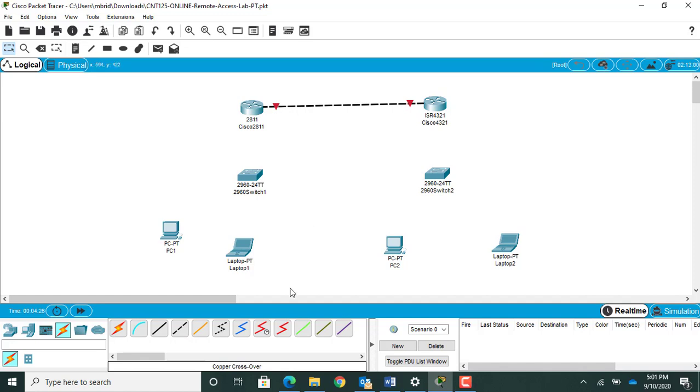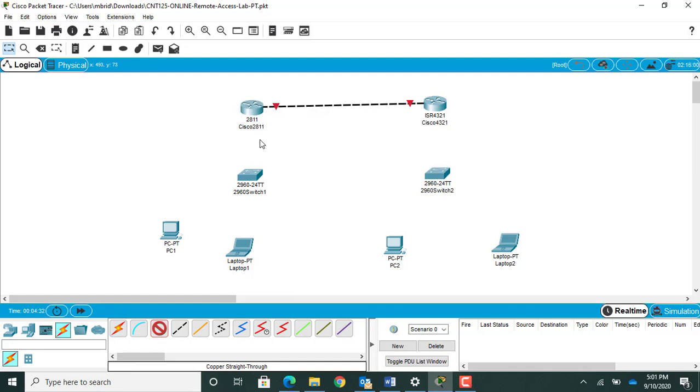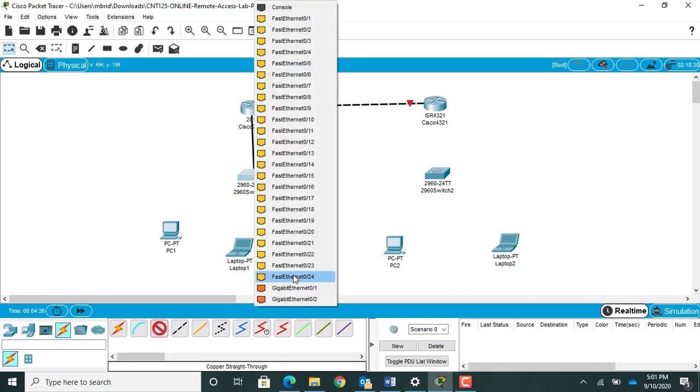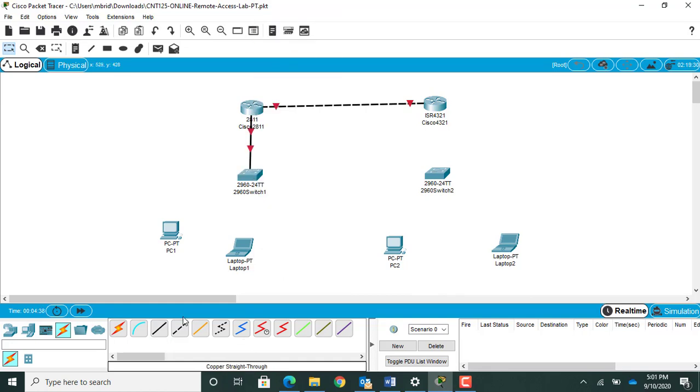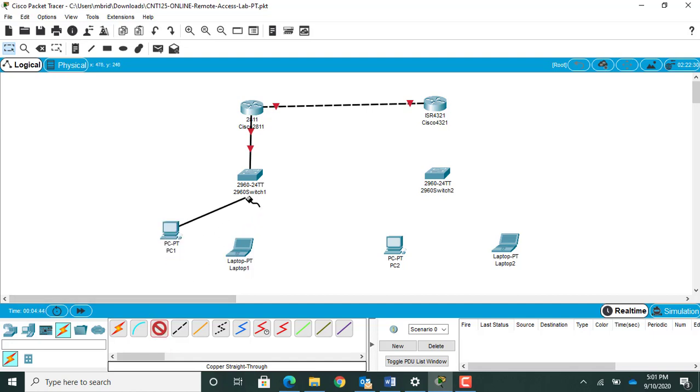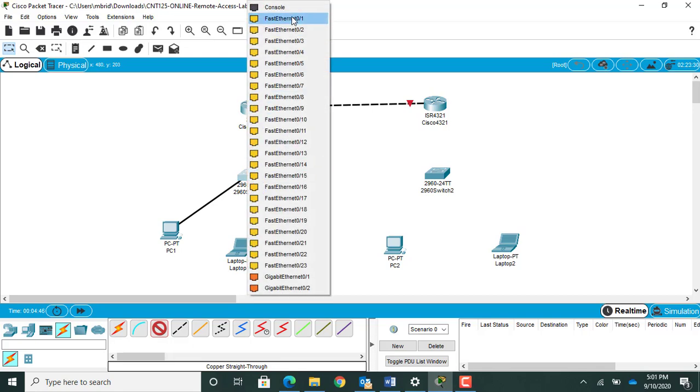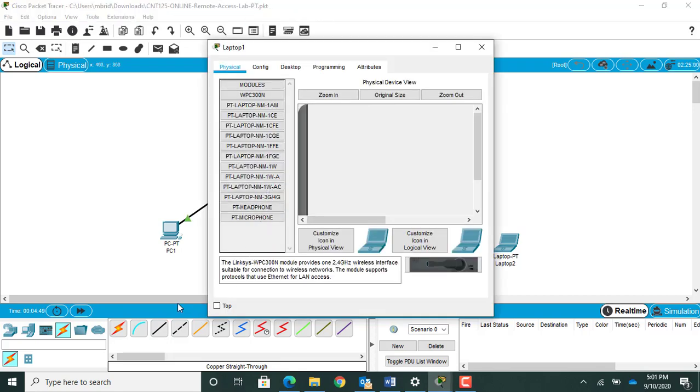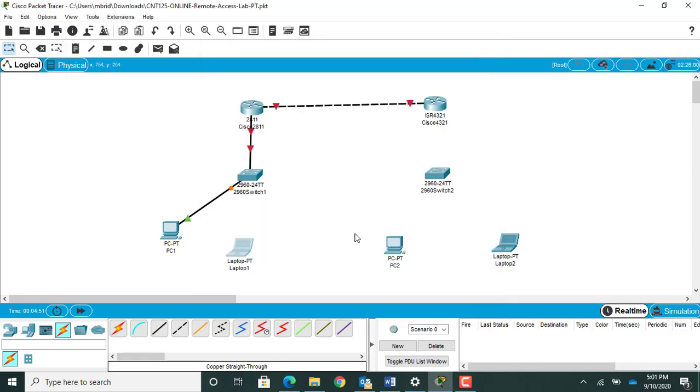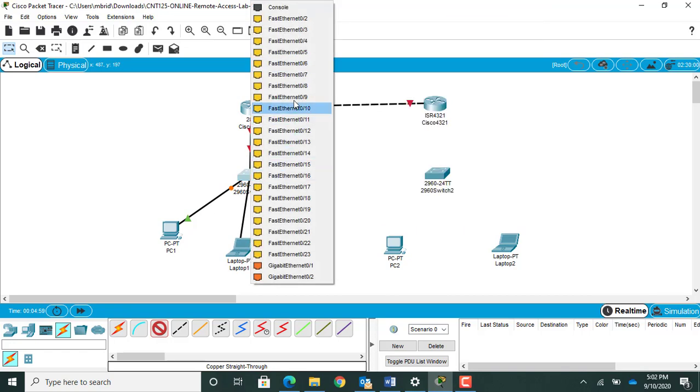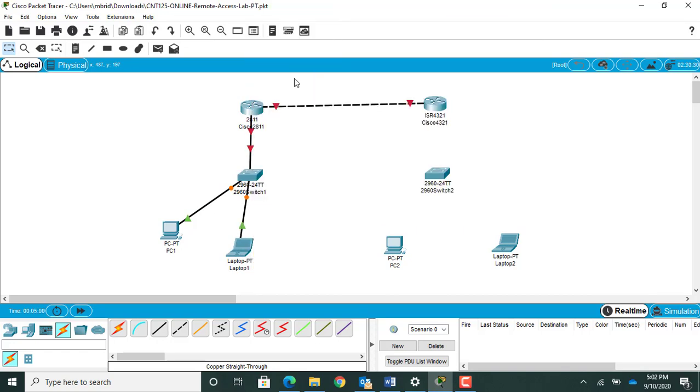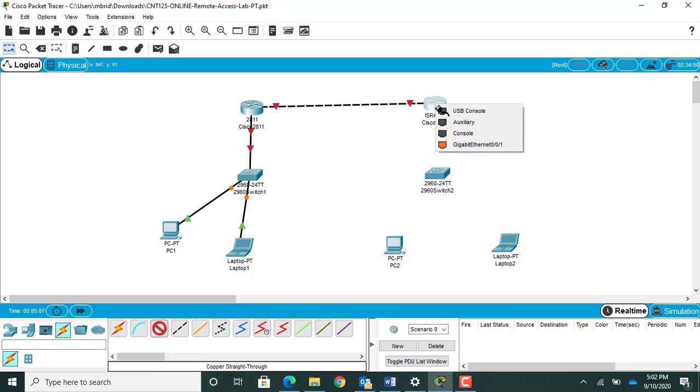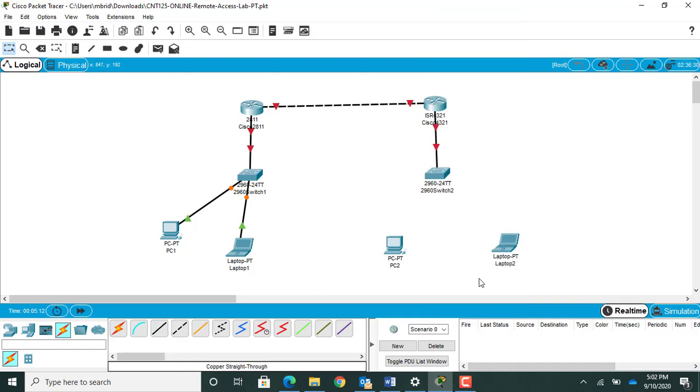Then we're going to grab a straight through cable, plug it into fast Ethernet 00, drop it into port 24 on our switch. Get a couple straight through cables and plug these into our switch. I'm gonna go ahead and use one, and I'm gonna do the same thing over here. Plug this laptop into port seven.